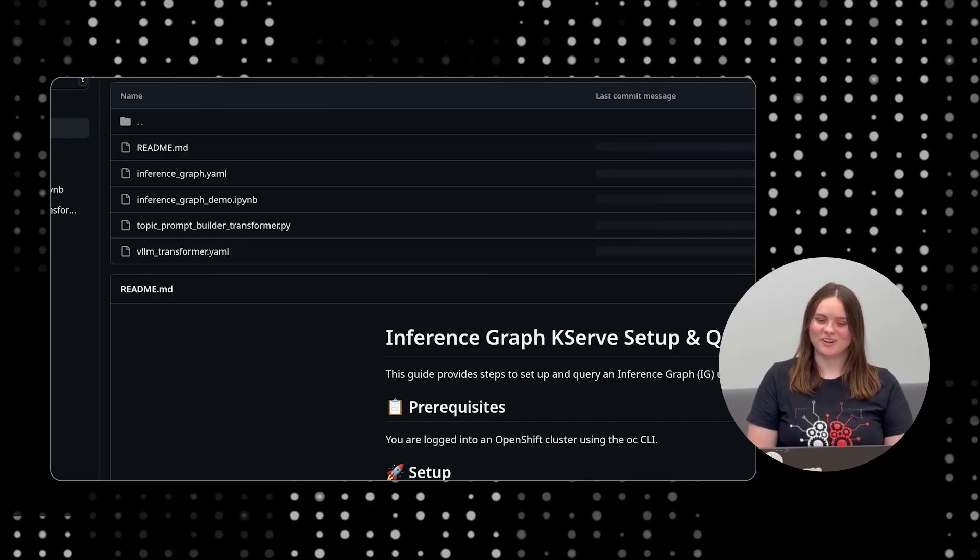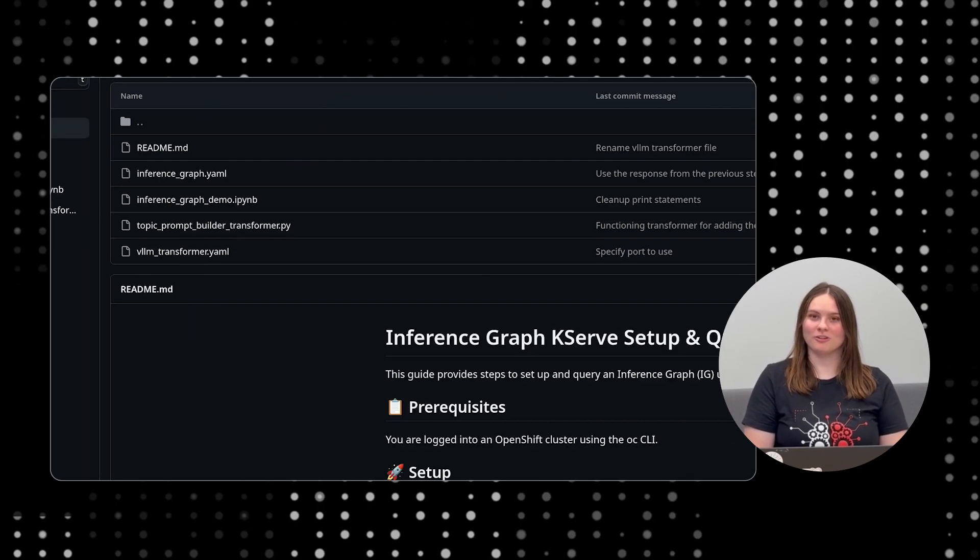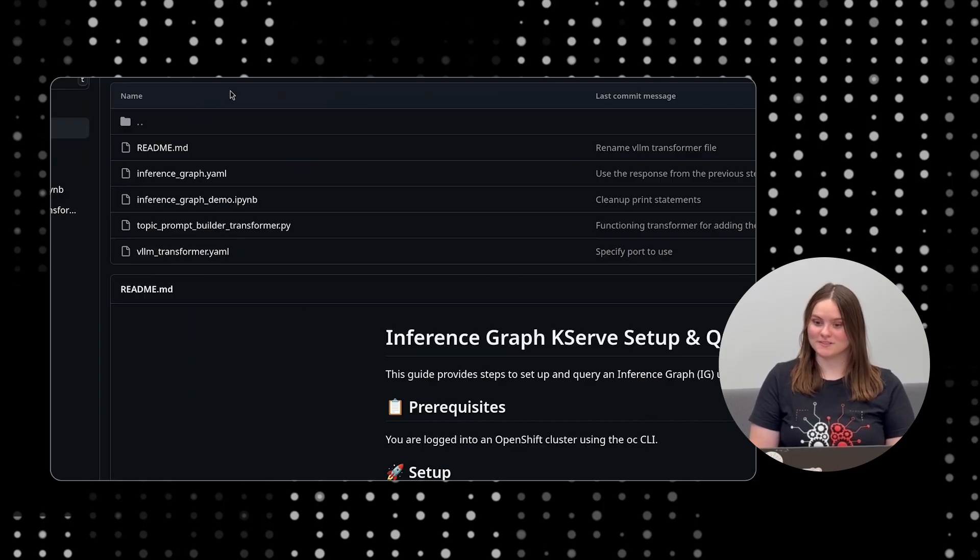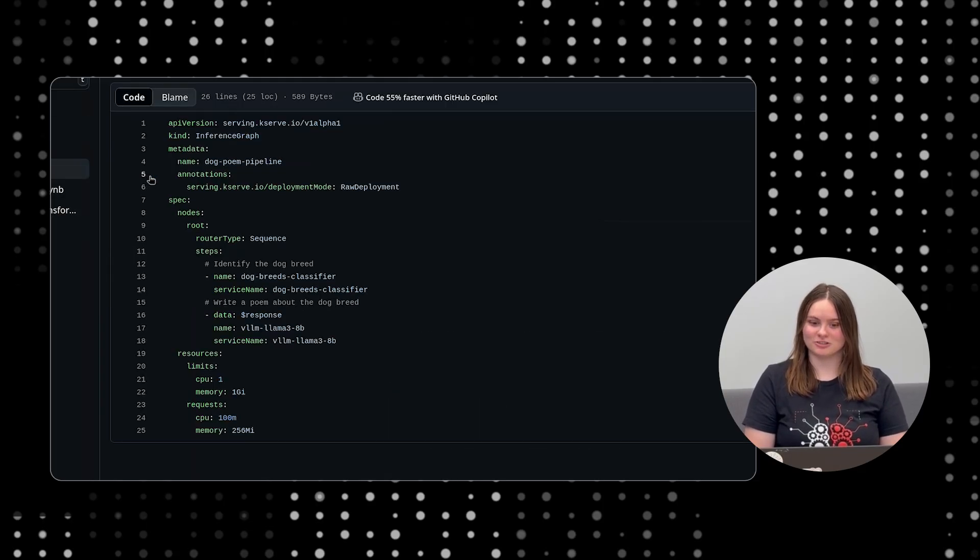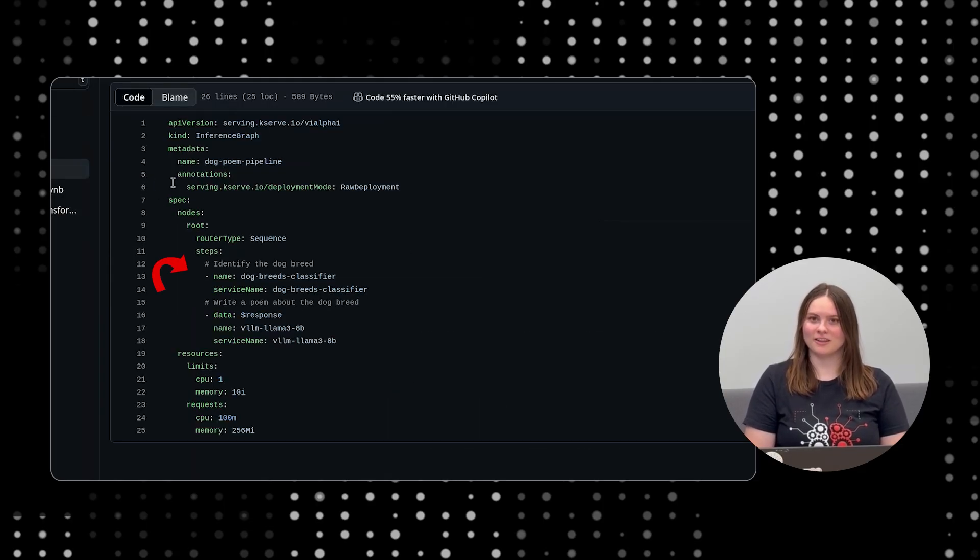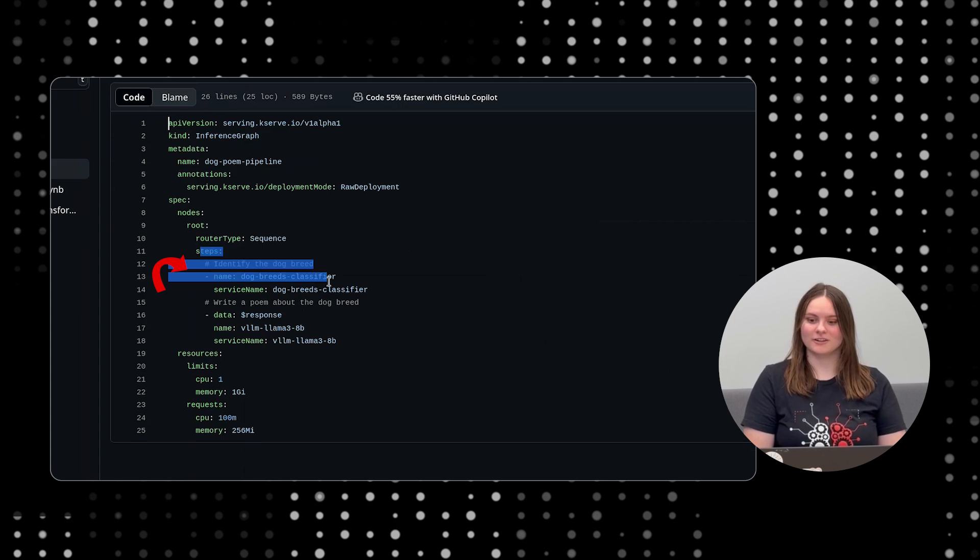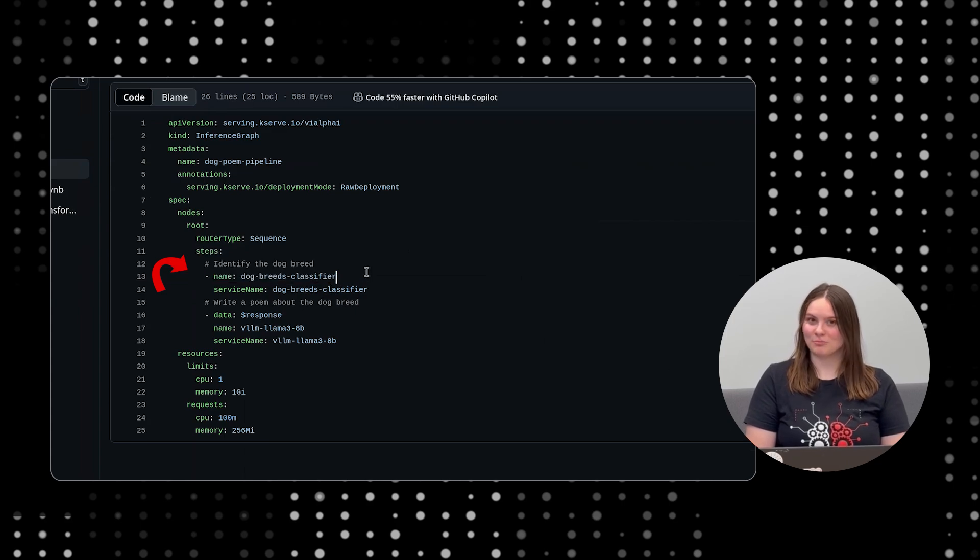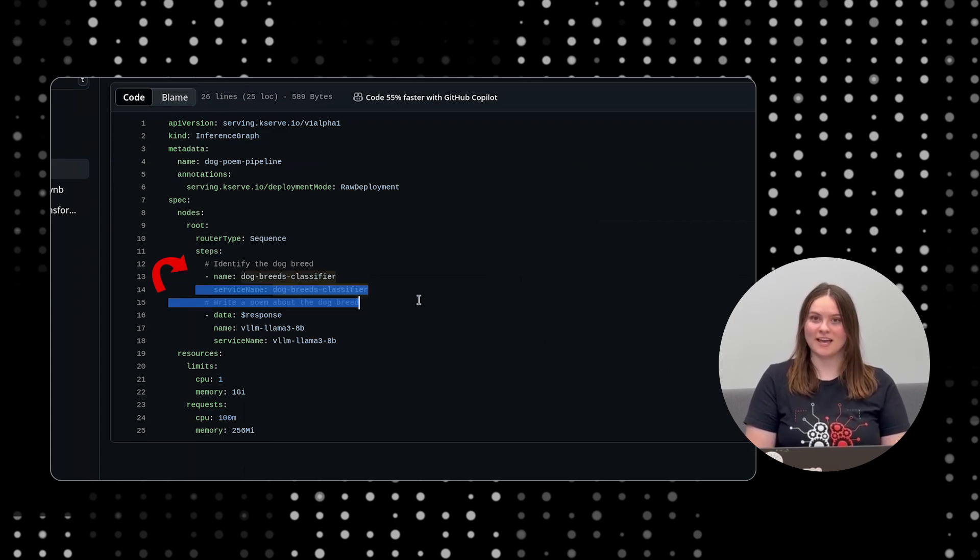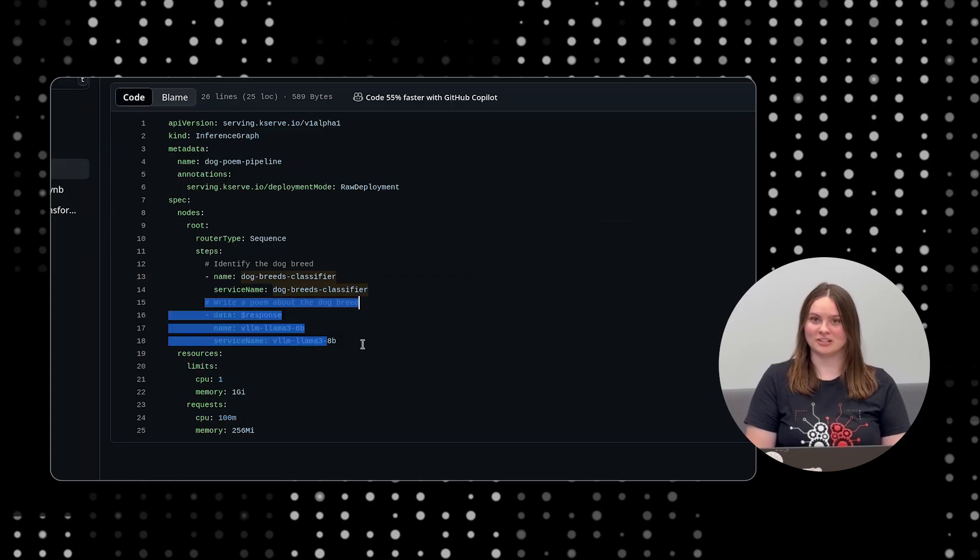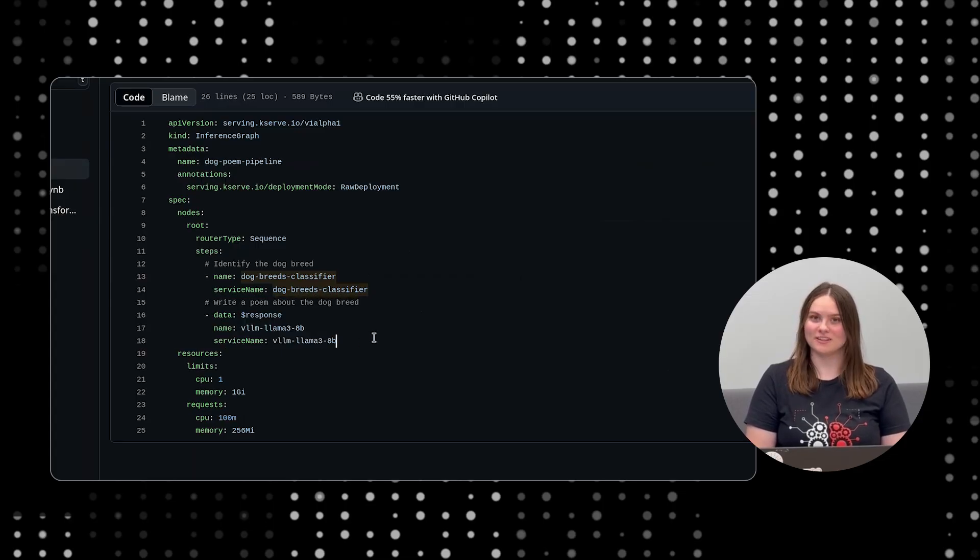Here's the game plan. We're going to leverage the power of our deployed models by first using the image classification model to identify the breed of the dog from a picture. We'll then chain that breed classification as input into our multi-node VLLM model, enabling it to generate a unique poem tailored specifically to our dog's picture.